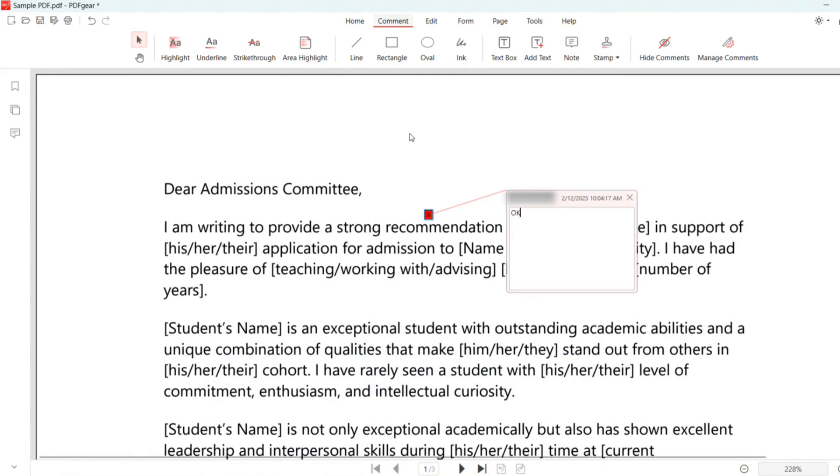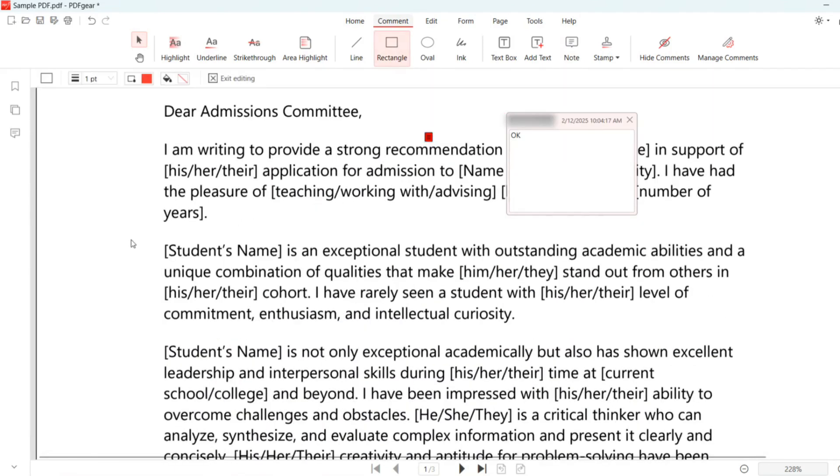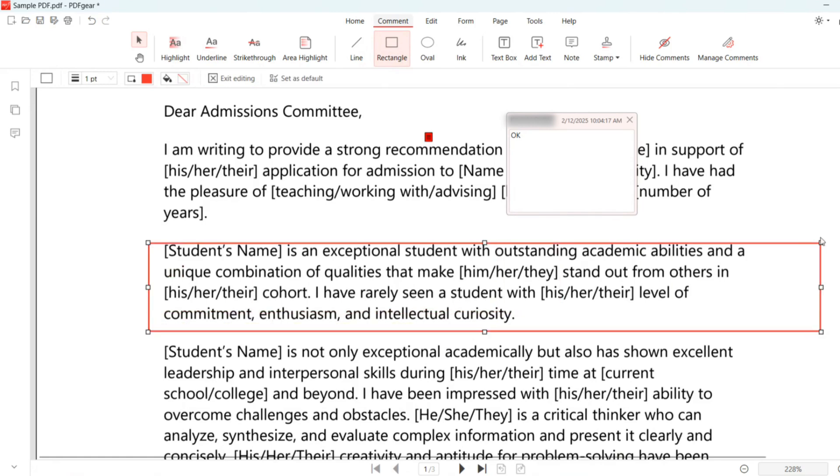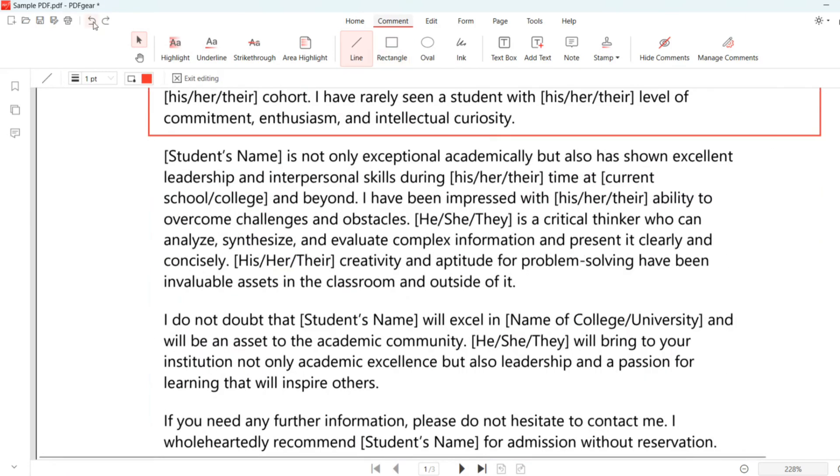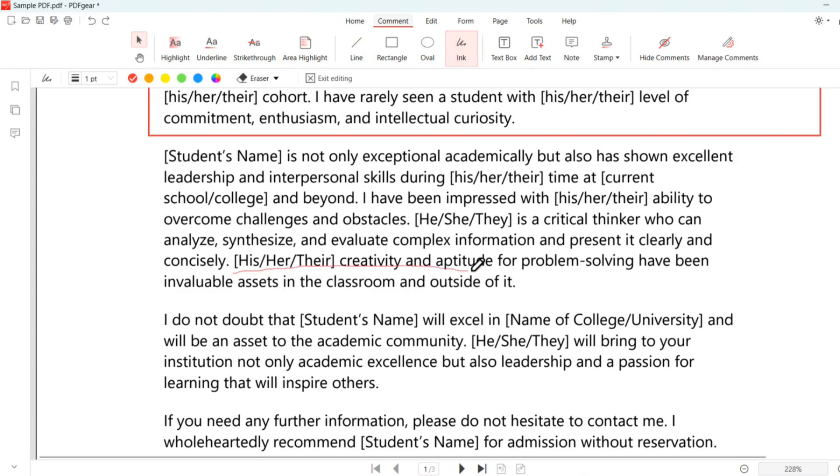As you can see, you can insert shapes, text boxes, and click on the highlight, underline, or strikethrough tool from the menu bar, and select text with your cursor to apply it.